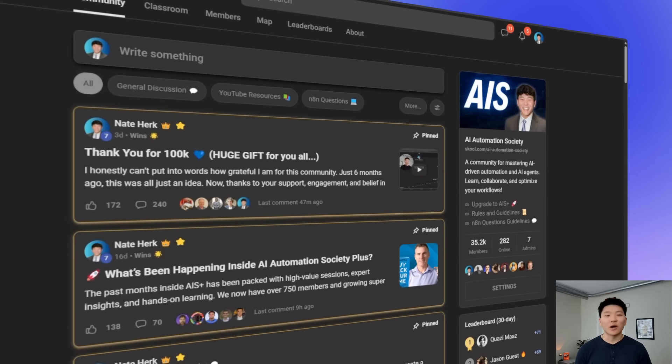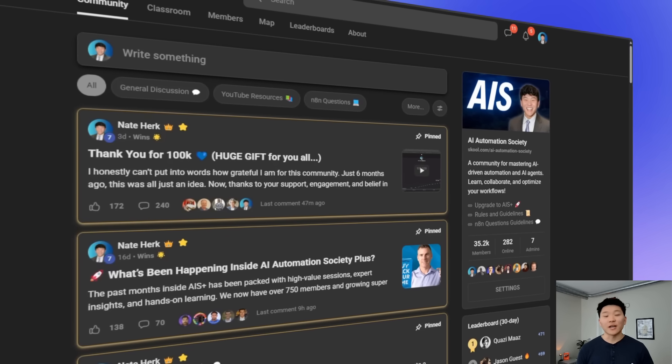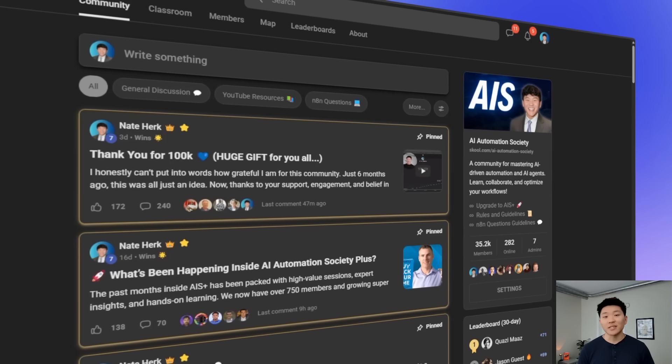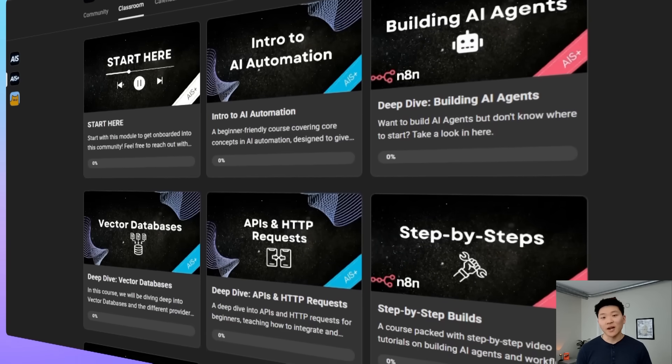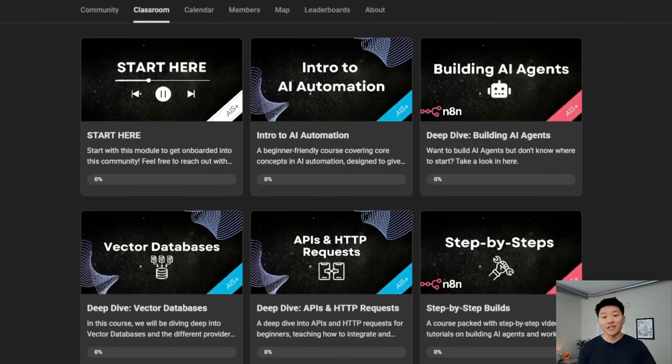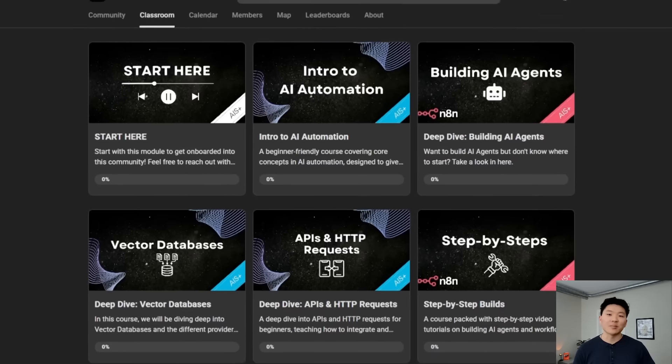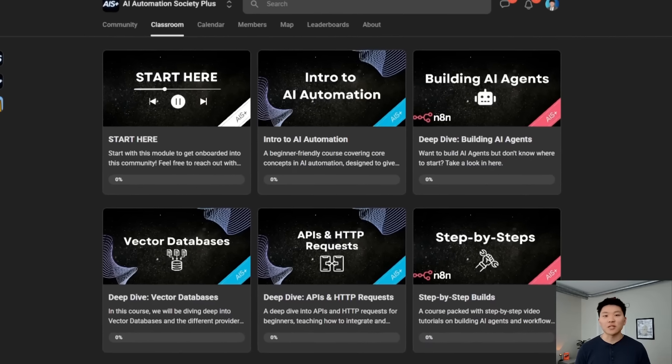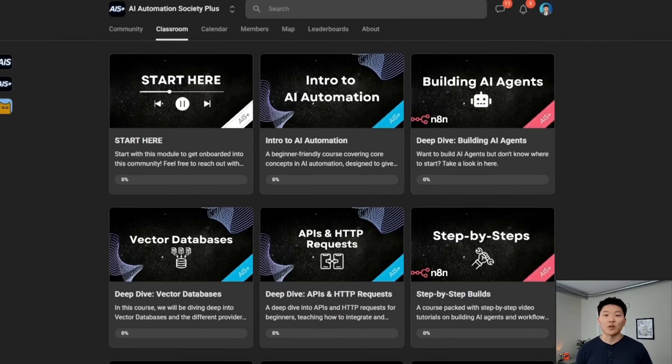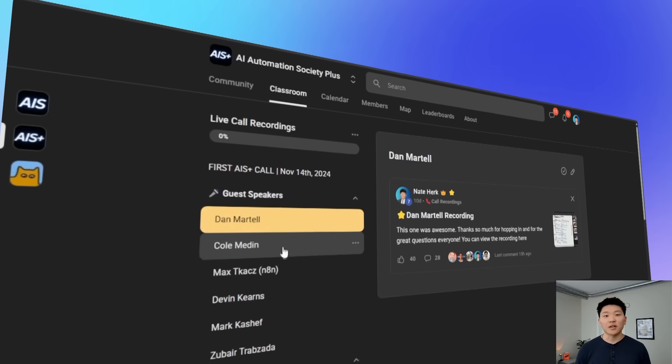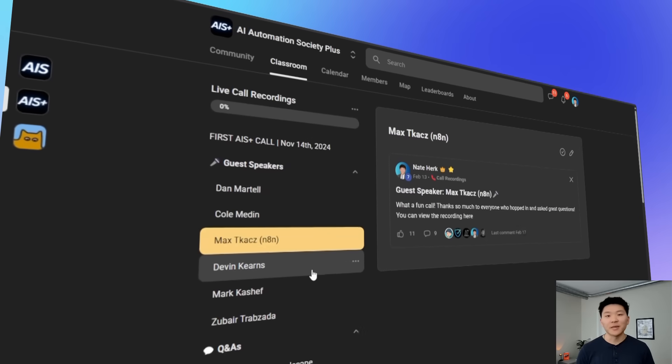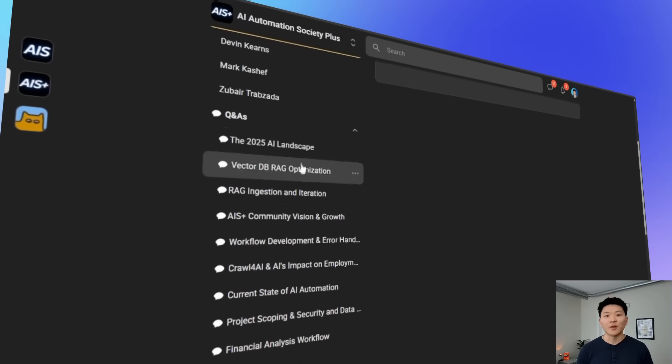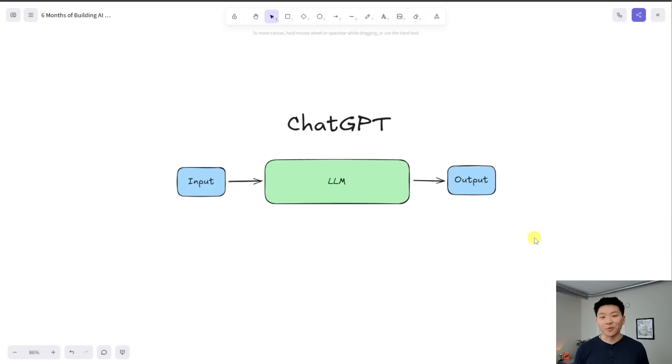My name is Nate and for a while now I've been running an agency where we deliver AI solutions to clients and I've also been teaching people from any background how to build out these things practically and apply them to their business through deep dive courses as well as live calls. So if that sounds interesting to you, definitely check out the community with the link in the description, but let's get into the video.